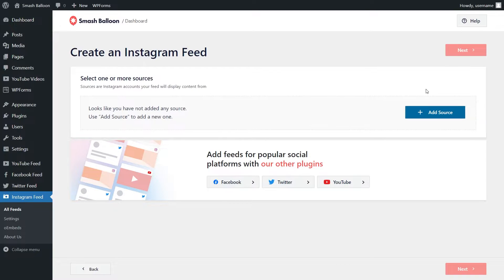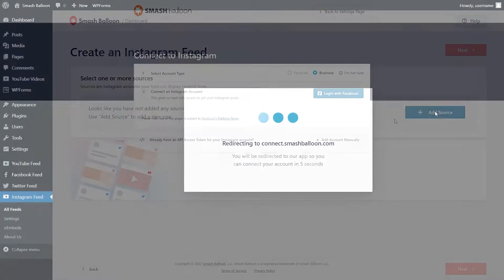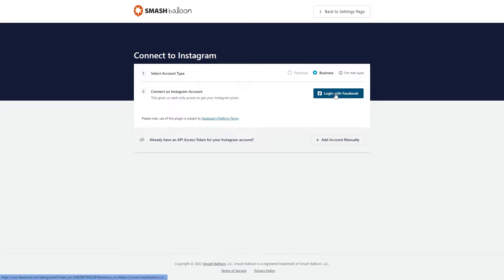On this step, we'll have to connect our Instagram account with Smash Balloon. To do this, you can click on Add Source. On this page, you'll normally have to select the account type, which is either personal or business. But for the hashtag feed, you do need an Instagram business account, so it's automatically selected here. Then we can go and click on Login with Facebook.